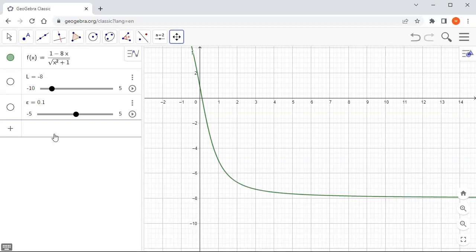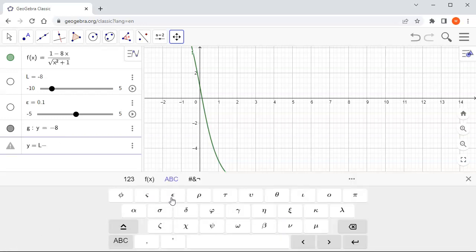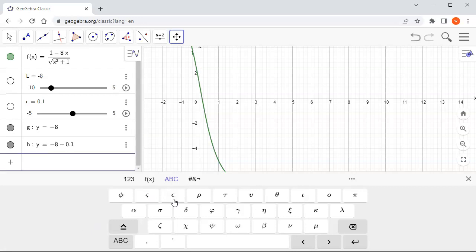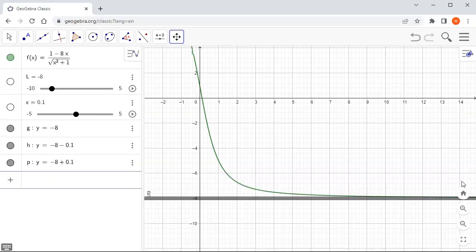Now I'm going to draw the horizontal lines. First, y equals L — the horizontal line at the limit. And also y equals L minus epsilon, which is the lower bound, and y equals L plus epsilon, which is the upper bound.